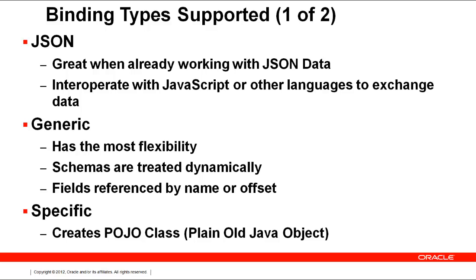JSON is very popular with JavaScript. It uses a JSON record to represent values. This is the binding we will be using in this tutorial.